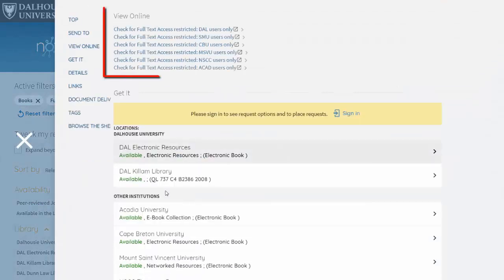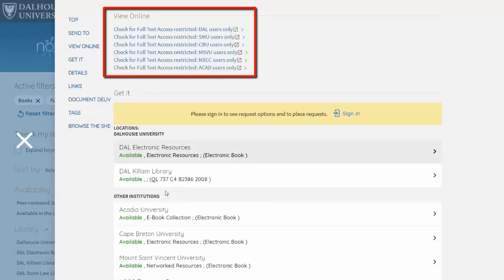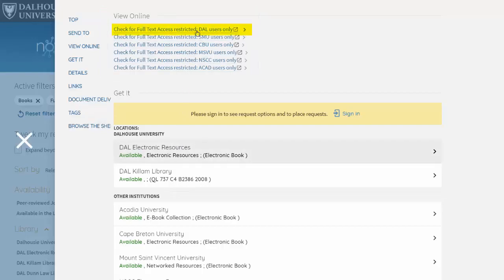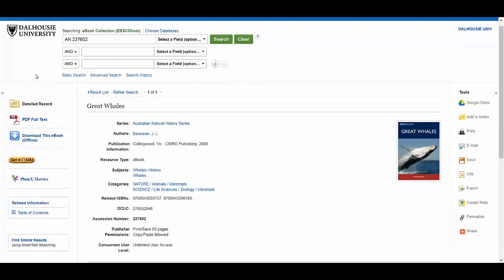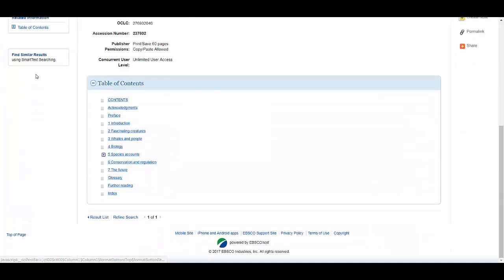You might see links to a few different Novanet libraries. Look for the Dal link. Once you select the Dal link, you will be taken to the ebook platform that provides access to the book you want. You will also be prompted to log in with your NetID if you haven't already.